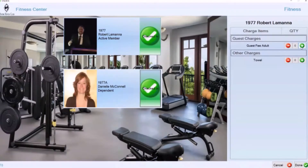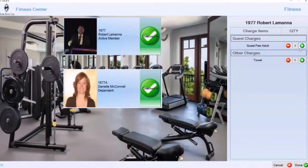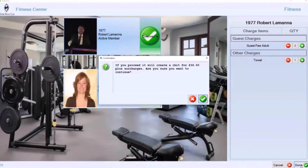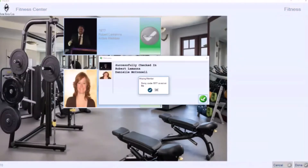There is point of sale integration which will automatically apply charges. If you want to track the number of guests coming in and potentially charge for those guests, you have the ability to specify a number of guests. You can also provide ad hoc charges — something like a towel fee. You could do it by member status or type, or just say generally, if you want to get a towel, there's an additional cost. When I click that I'm going to get one towel, it tabulates as part of the amount charged to me. Clicking done will prompt a message indicating there's going to be a charge — in this case $36.50 for the two guests and the one towel — and upon clicking OK, that sends the charge over to the point of sale and checks me in.